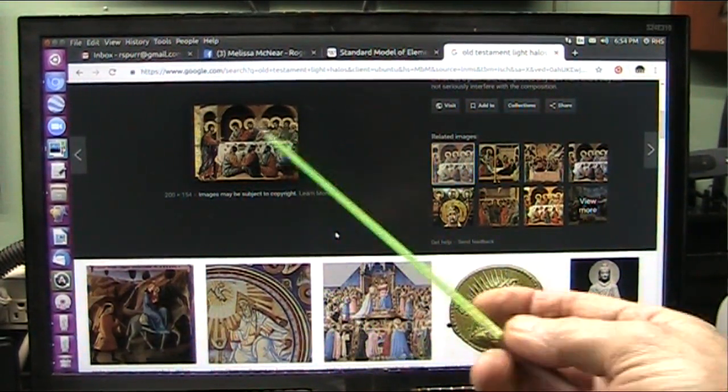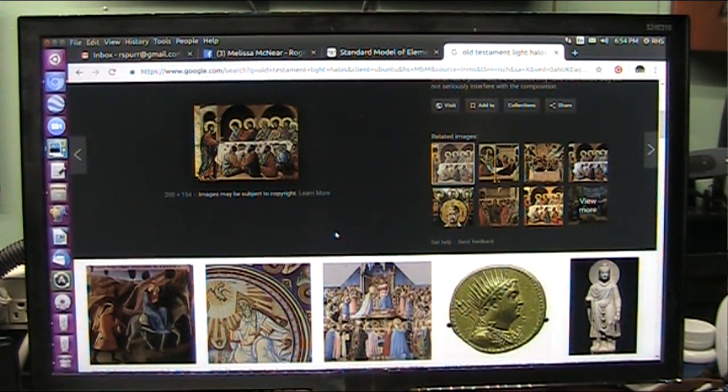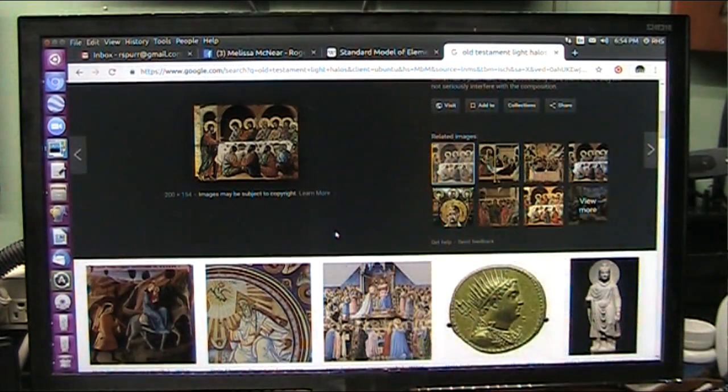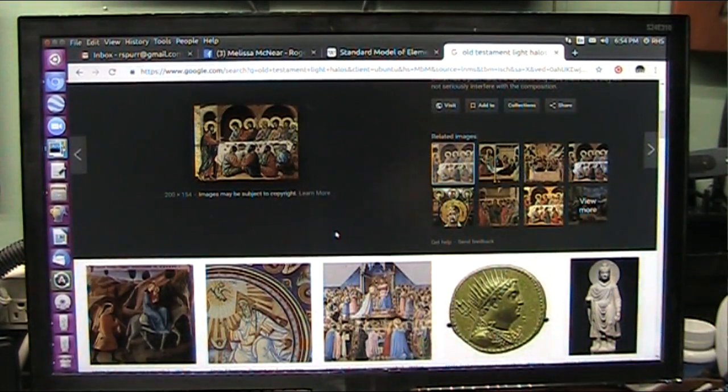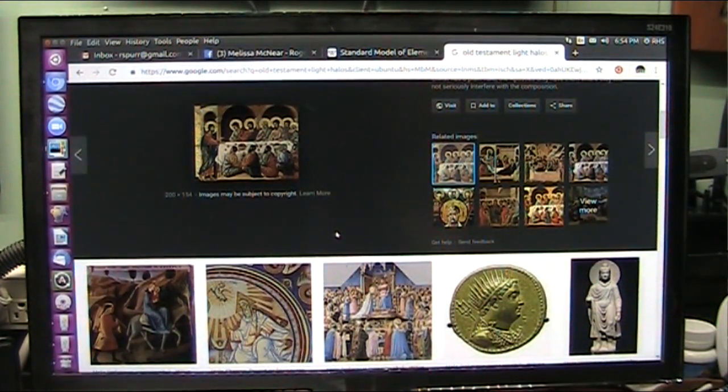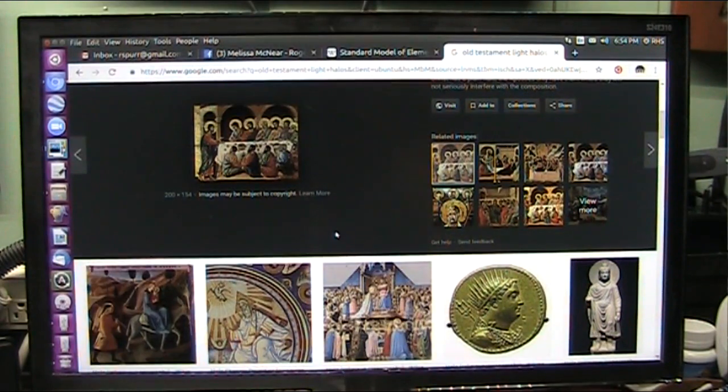But I see this light halos around all of these religious icons. All of them, they had the halos around them. Now, were they supposed to be from light too? I know the apostles were. They were not of this earth. They were light creatures. They were light beings, just like Jesus was.